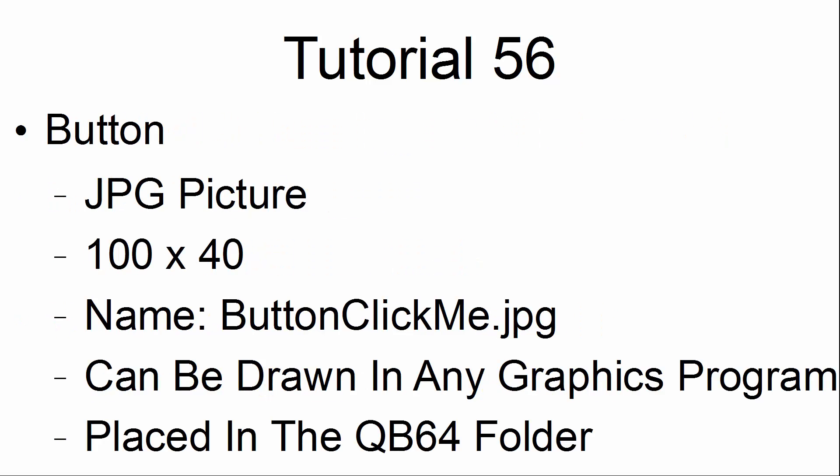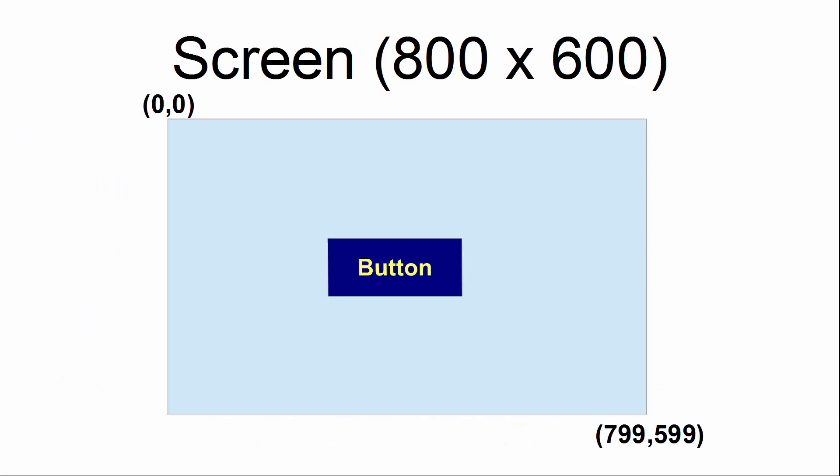The button is a JPEG picture with the size 100 by 40. The name is ButtonClickMe.JPEG and it can be drawn in any graphics program. The button was placed in the QB64 folder.